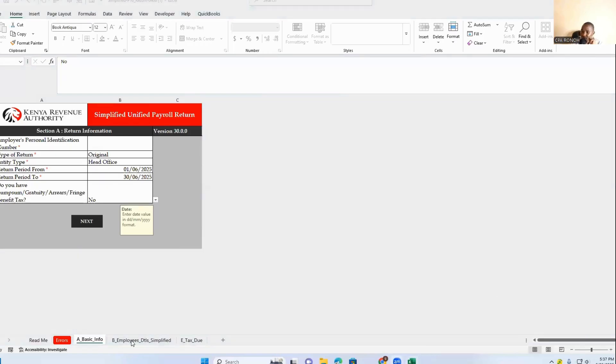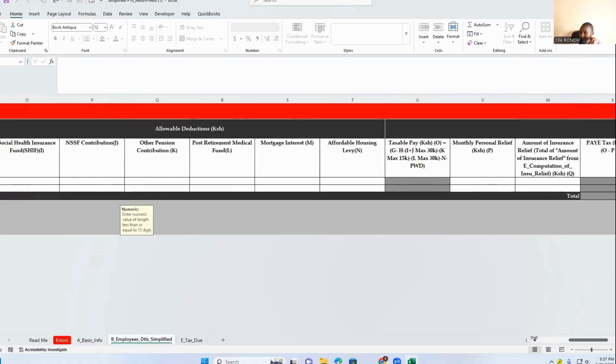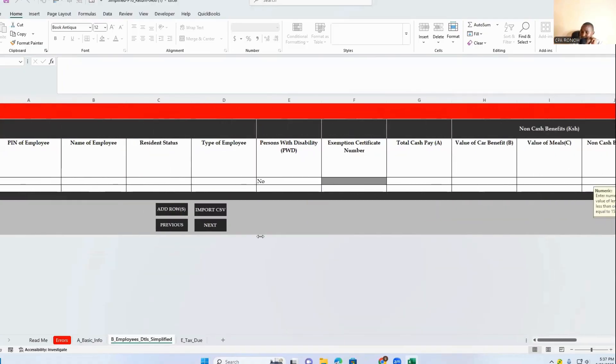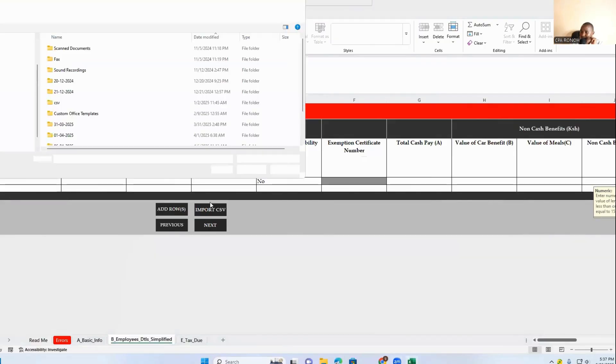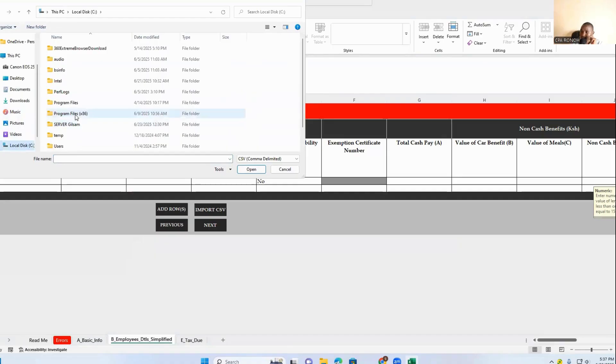So if you go to section B, employment or employees, and come to the import CSV, it will direct you to where there is a CSV.